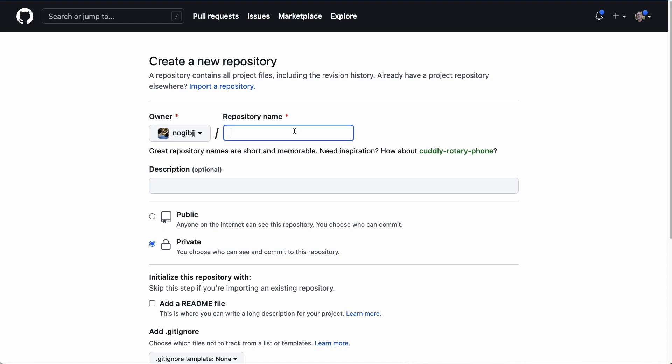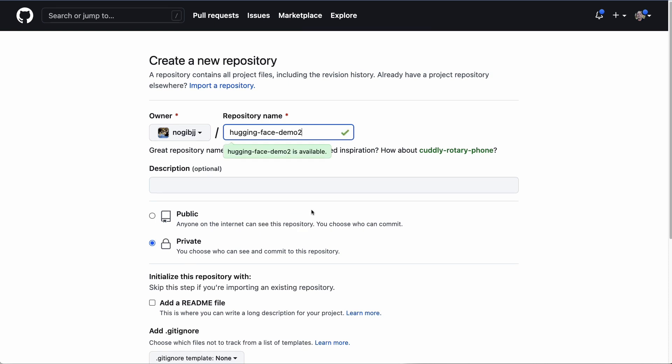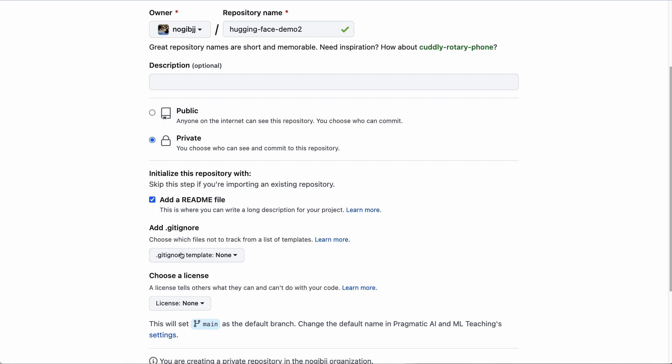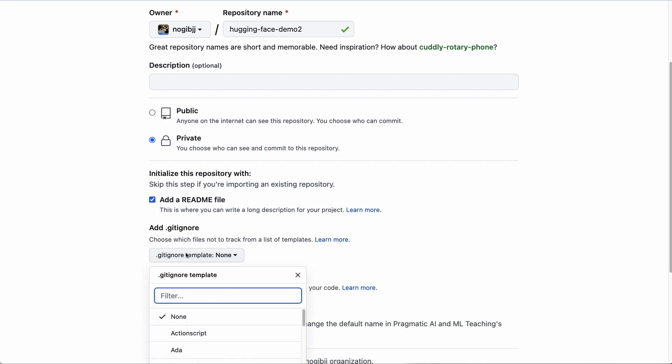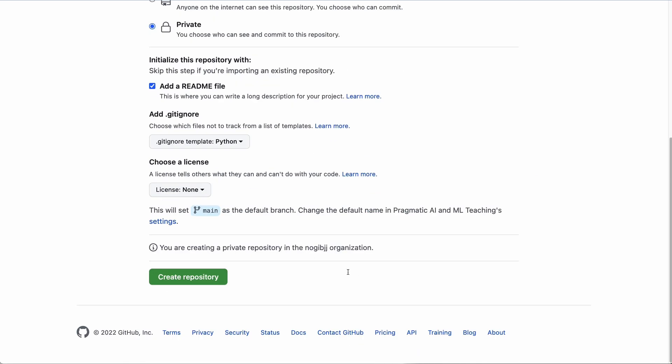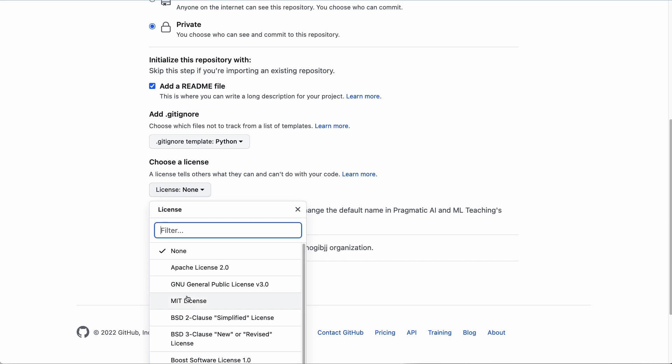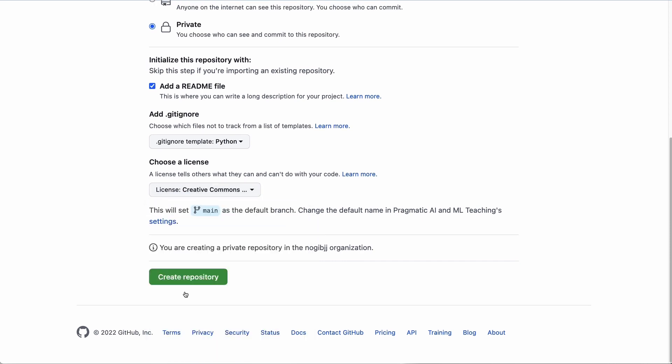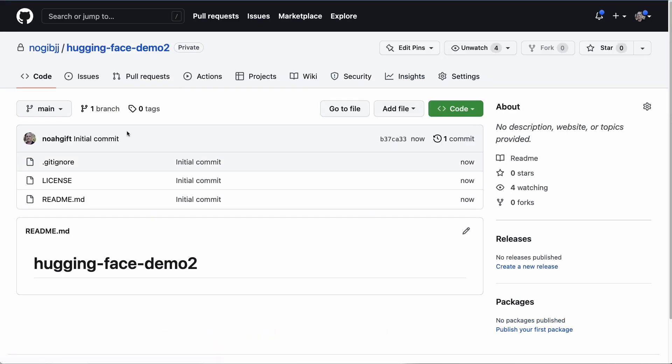I will go ahead and just add a readme file, put a Python gitignore here, and Creative Commons as well. There we go. Create the repo. Now what's great about my environment here is that I'm going to go ahead and click on code.